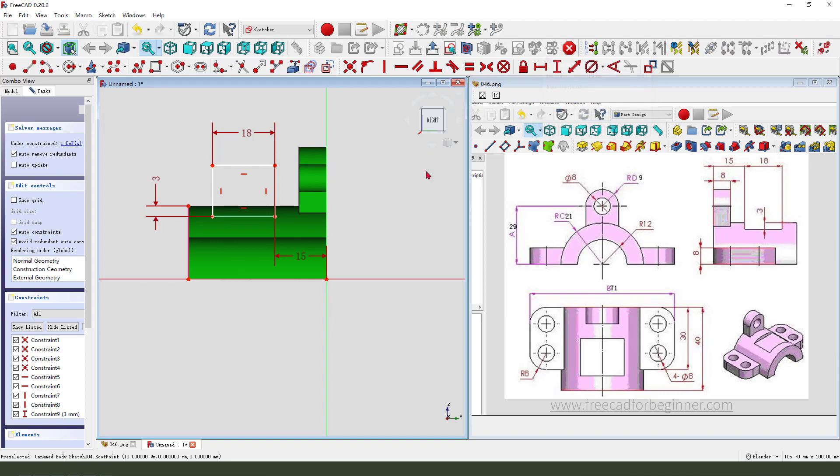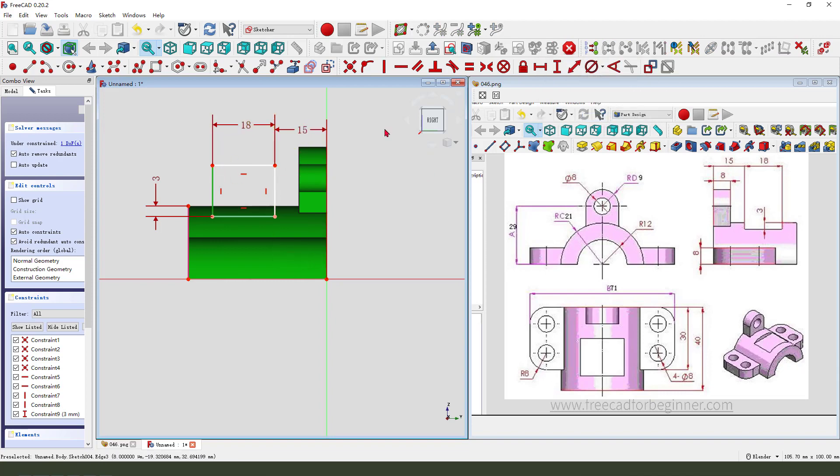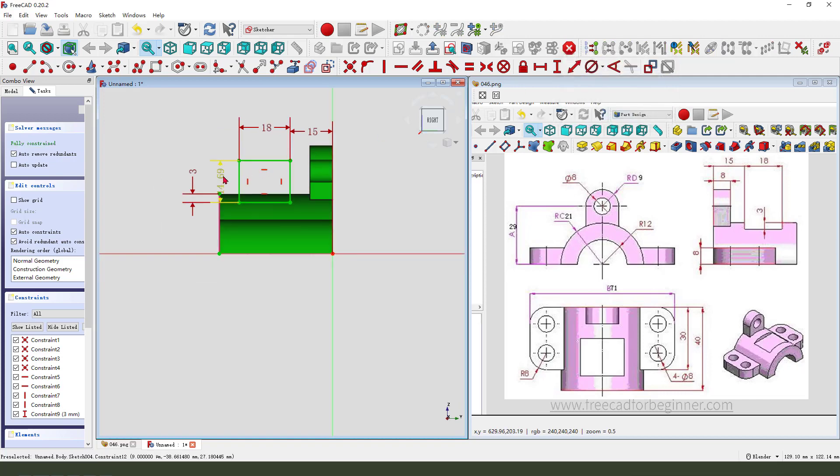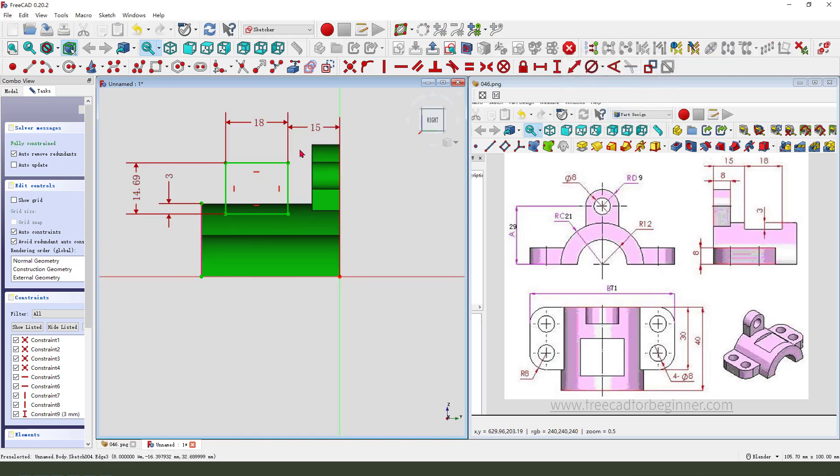Make dimension. This is 2.3mm and 18mm. 50mm. OK. The sketch is fully constrained. We leave the sketch.